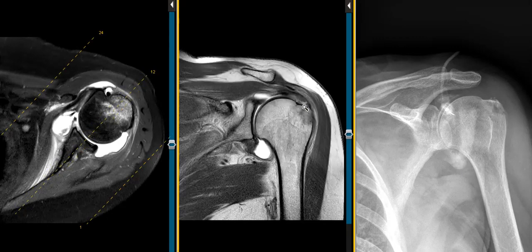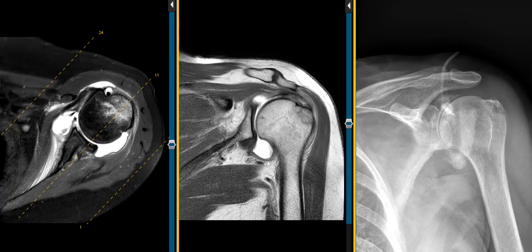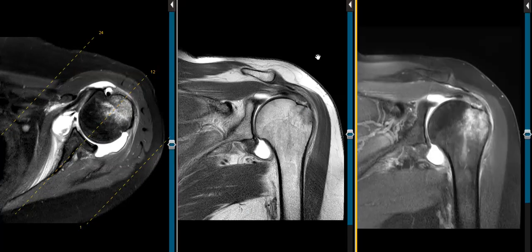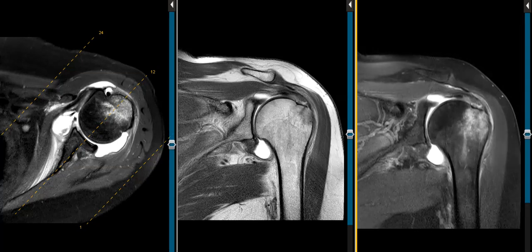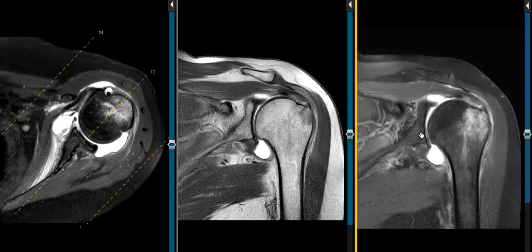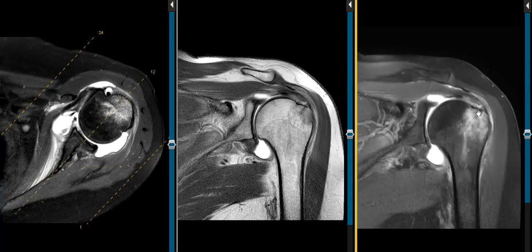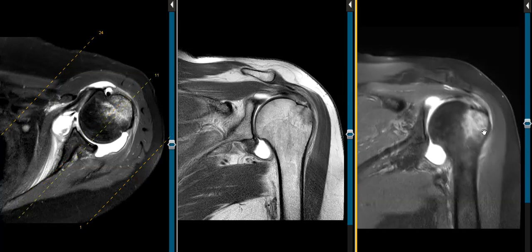Now these are images from the MRI done after the arthrogram, and we see the fractures over here. It does not show up as well on MRI as it does on x-ray, but we do see brightness out here — this is marrow edema associated with this fracture. This is a fat-suppressed proton density sequence. We see contrast in the joint filled here, and marrow edema in the greater tuberosity. We don't see the fracture lines as well, but we know there has been an injury here with a non-displaced fracture.